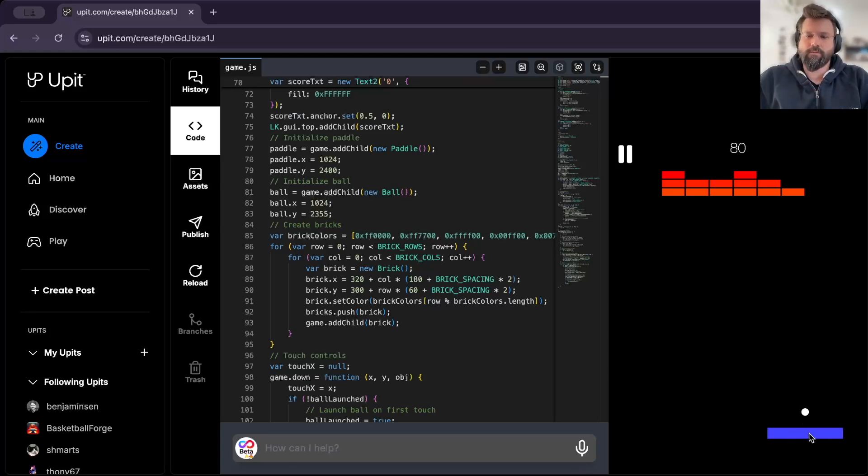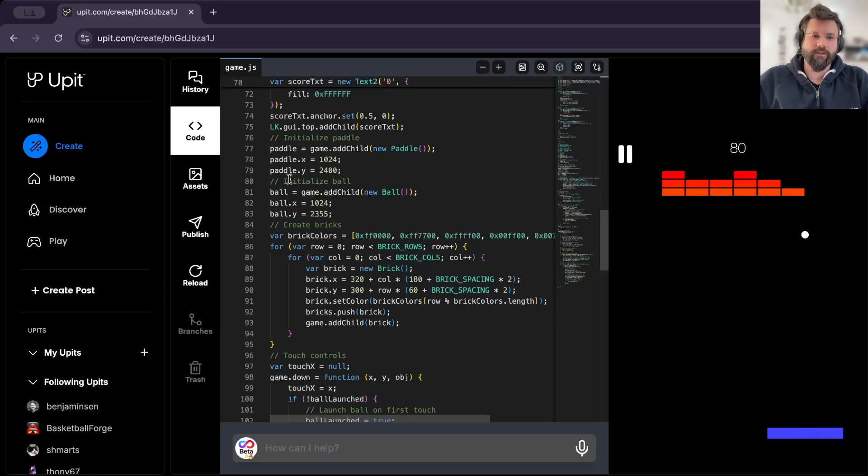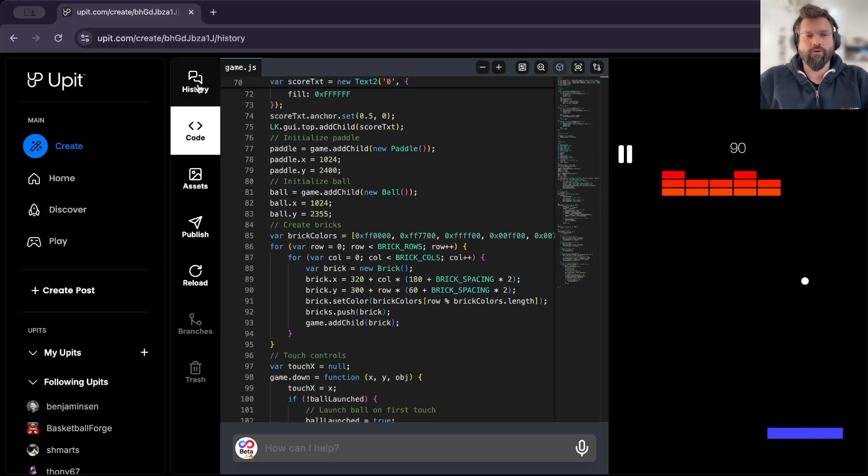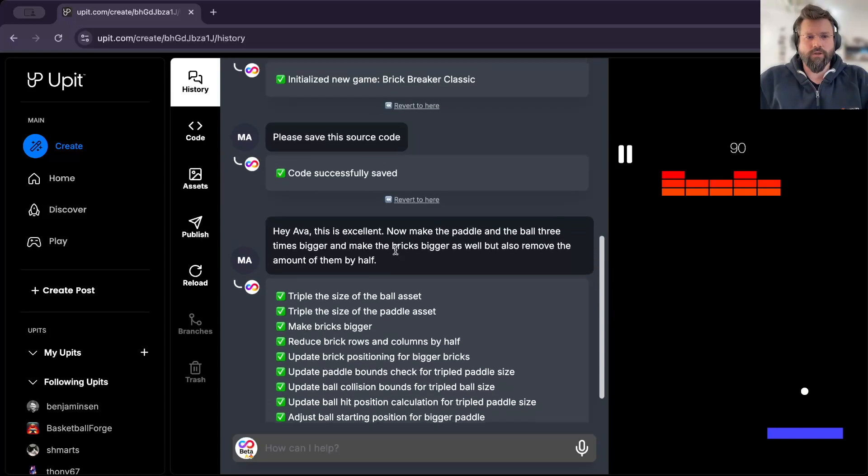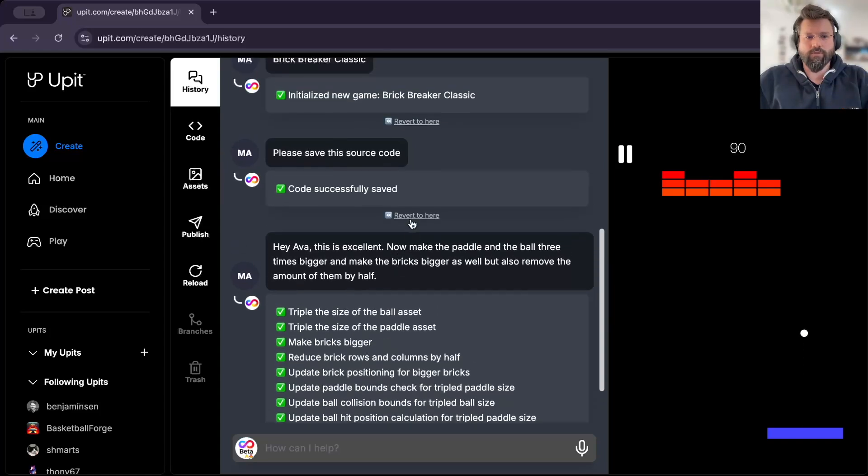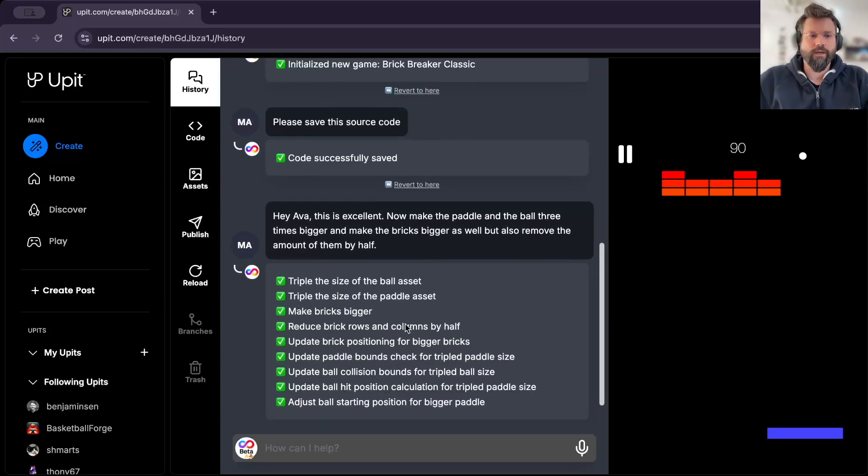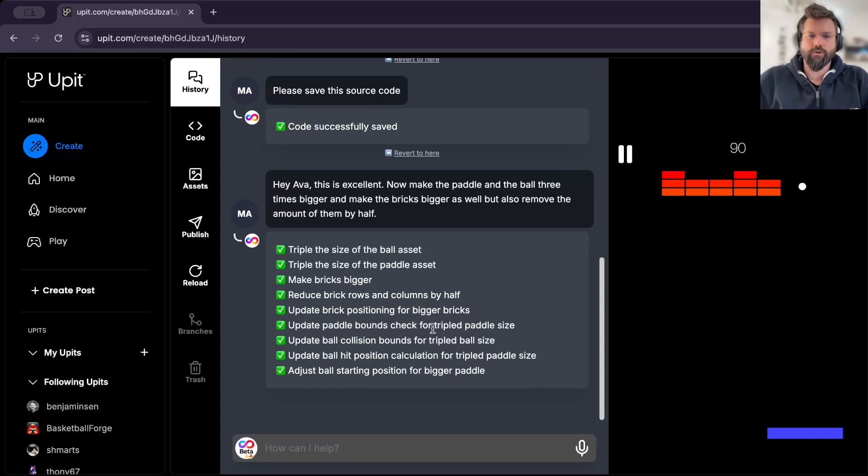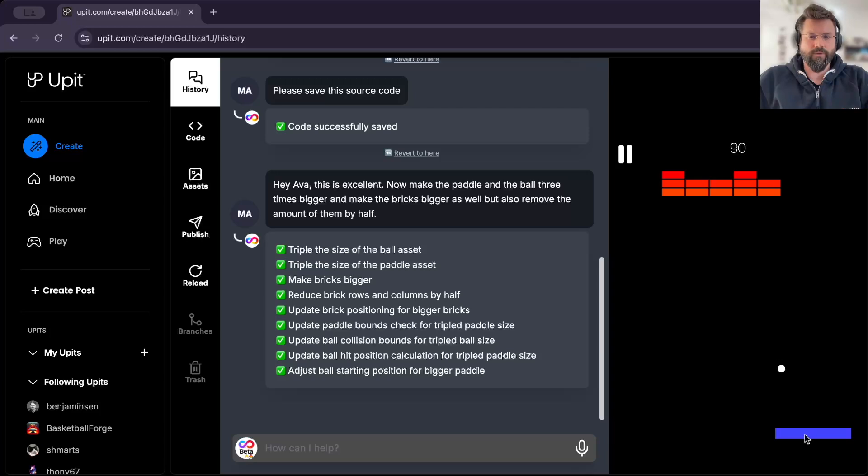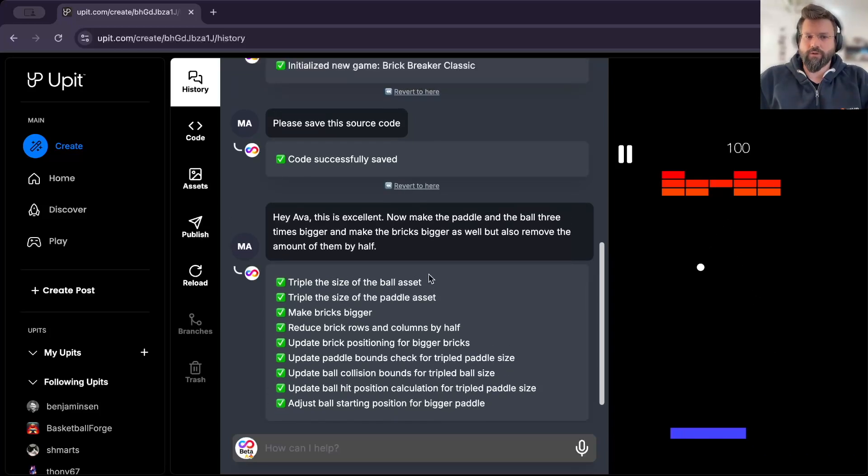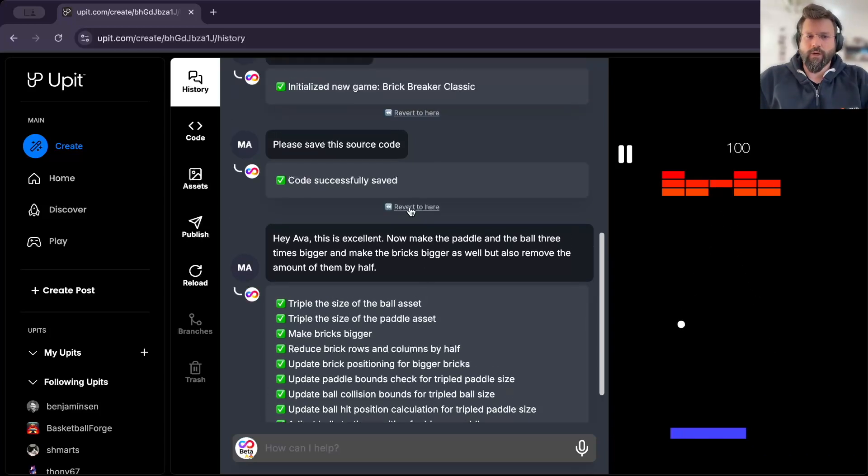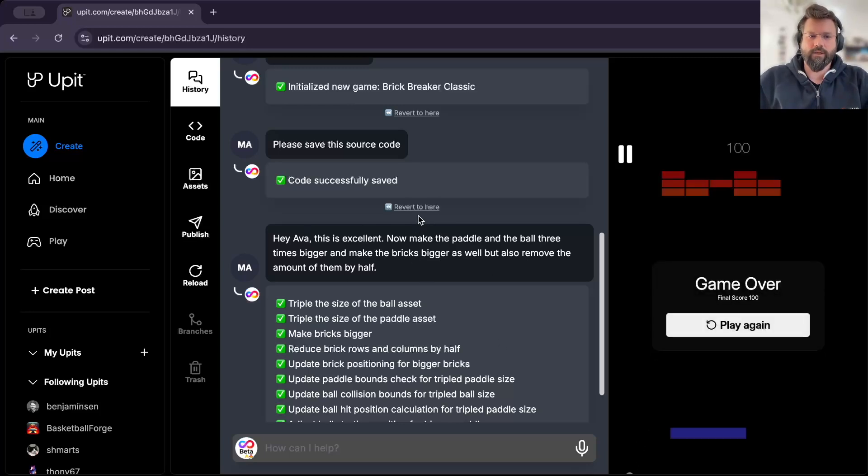Now, if at any point you don't like what Ava did, you can go back to history, where you can actually go back and revert to where you were. So that is also a nice thing, that if sometimes the output of these models are a bit unpredictable, you can always revert to where you know that you were last happy with the results.